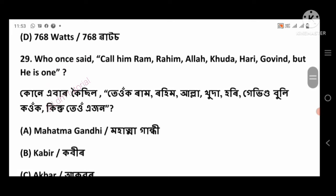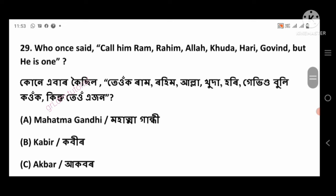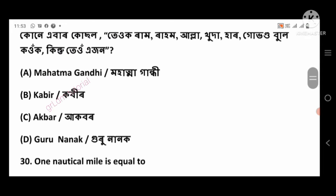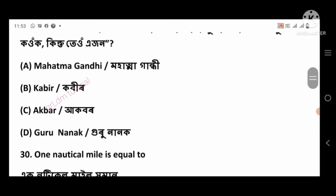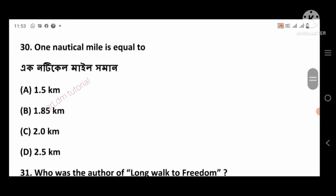Question 29: Who once said 'Call Him Ram, Rahim, Allah, Khuda, Hari, Gobind, but He is One'? Right answer: Kabir, option number B. Question 30: One nautical mile is equal to — right answer: 1.85 kilometers, option number B.